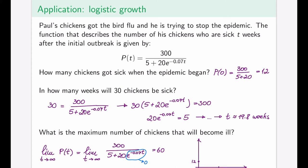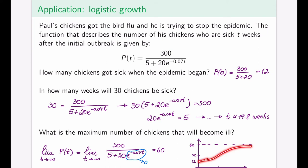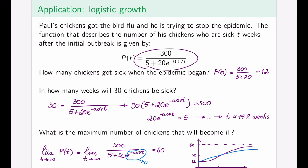We can sketch the epidemic function passing through those two known points and approaching the horizontal asymptote at 60. The exact shape — whether it rises steeply first or gradually — requires further first and second derivative analysis, which you can do yourself. The general picture shows a function going from about 12 chickens, through 30 at week 20, plateauing toward 60 — a classic logistic growth curve.